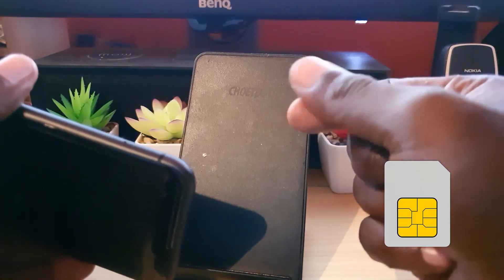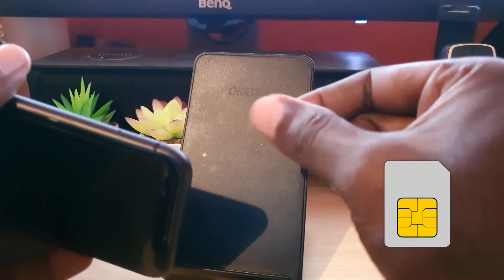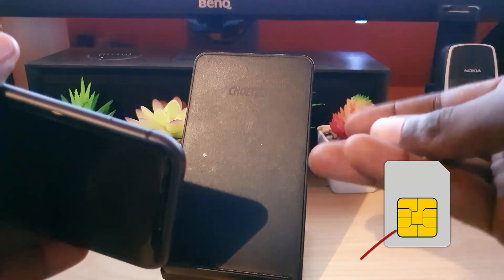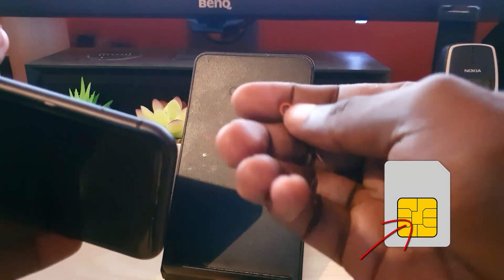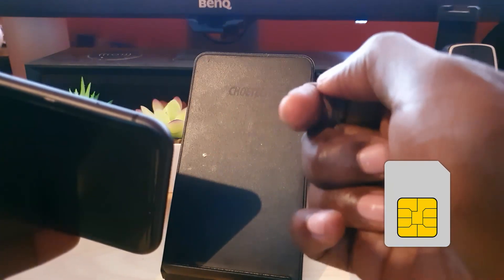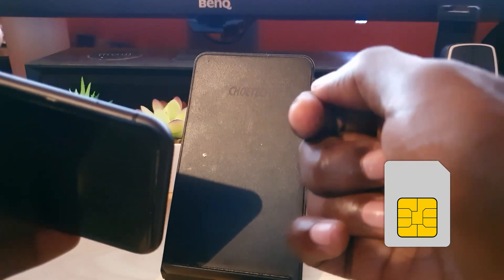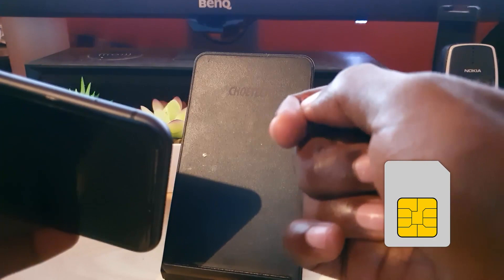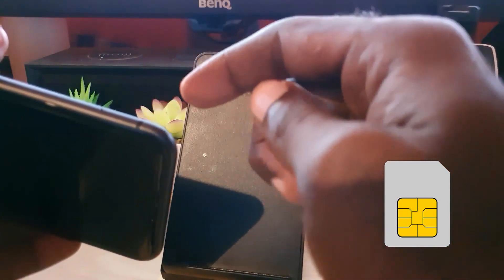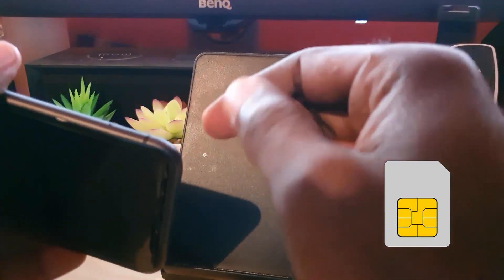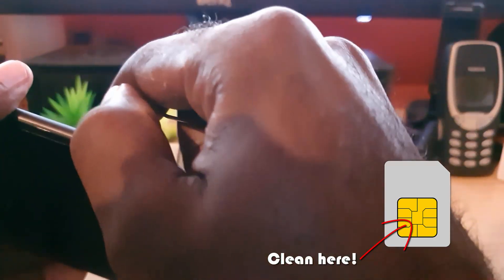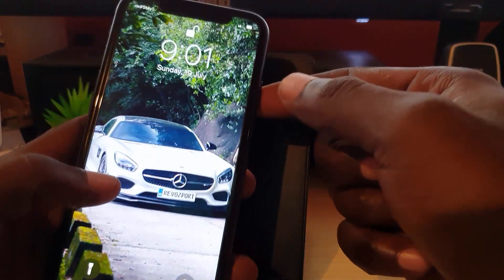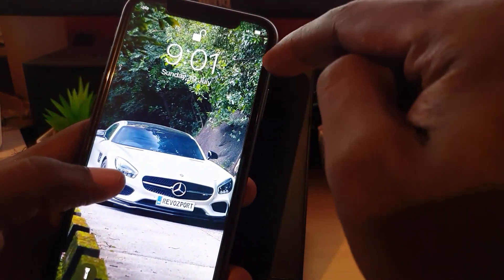Once the SIM tray is out, remove the SIM card. Get a piece of cotton and rub off the SIM itself to clean the metal surface. If the SIM is slightly bent or warped, you can bend it back into shape with a little pressure. Then place it back in and press down — you should find the SIM will start to detect again and you should have signal.